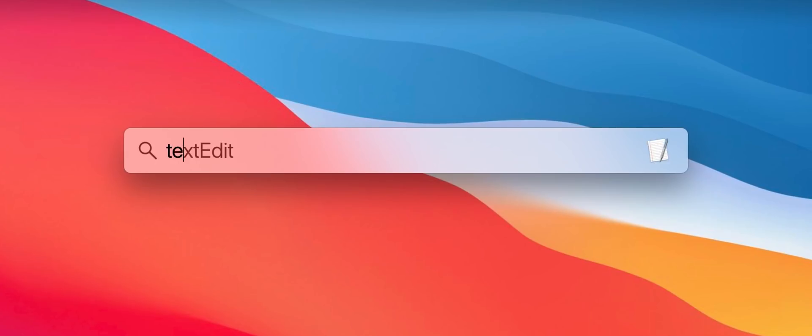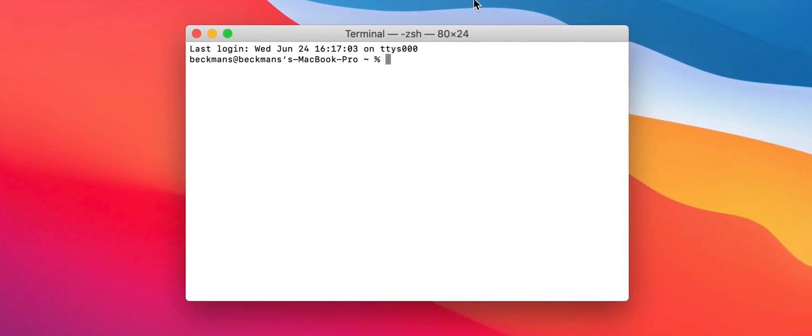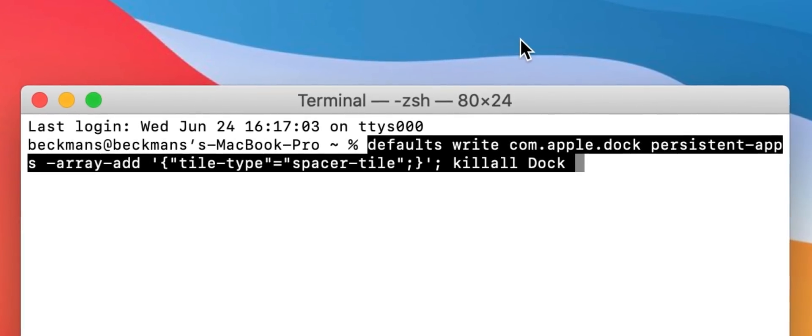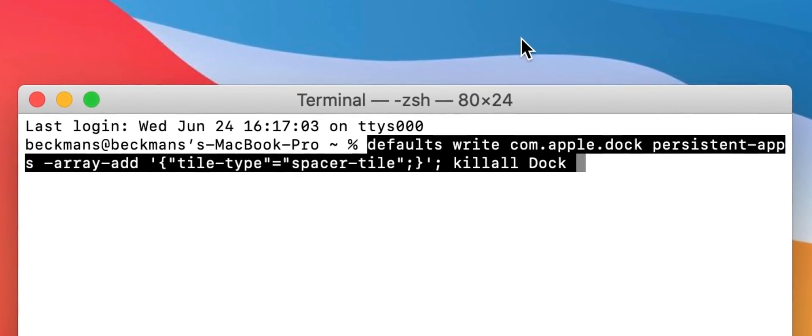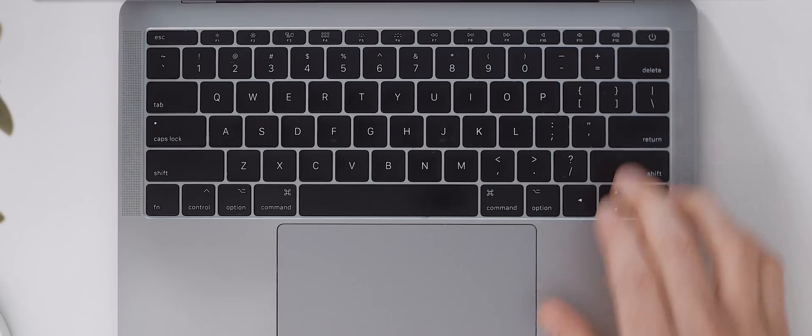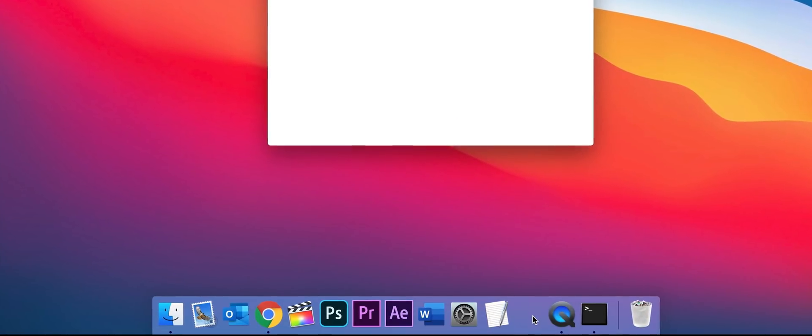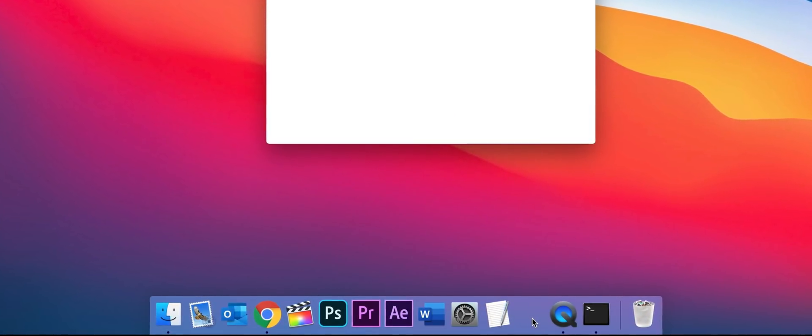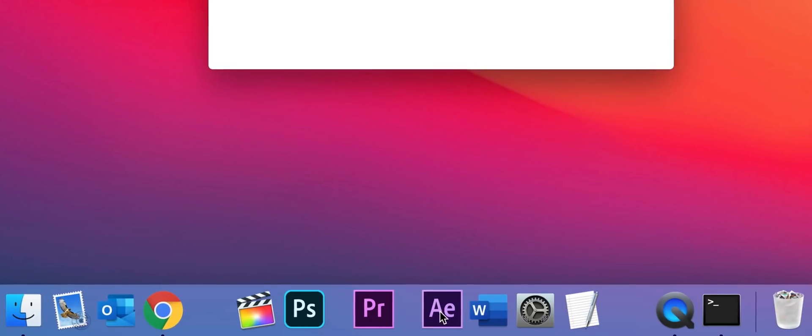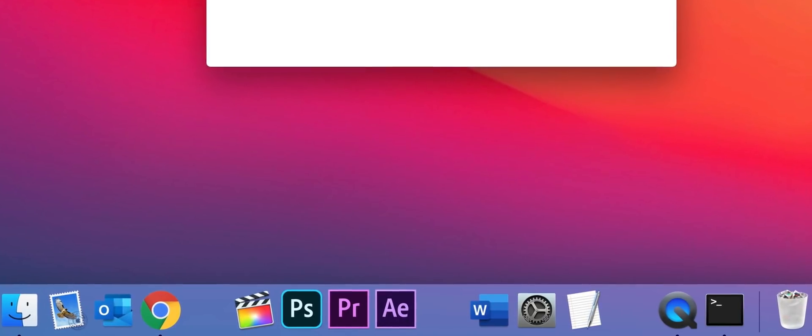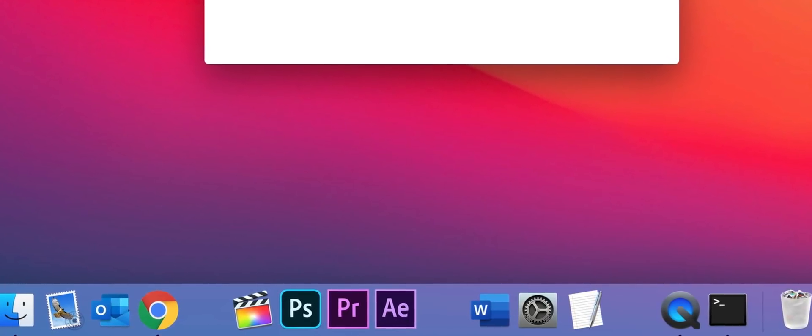If you want to organize your dock a little by grouping various icons together then open up the terminal application and copy in the command on screen right now. I'll also leave it down in the description below. Once you've pasted it in click enter. Your dock will disappear for a moment then it'll reappear with a spacer tile on the right. You can then use this same prompt to add in as many spaces as you like and then use them to group together your icons.